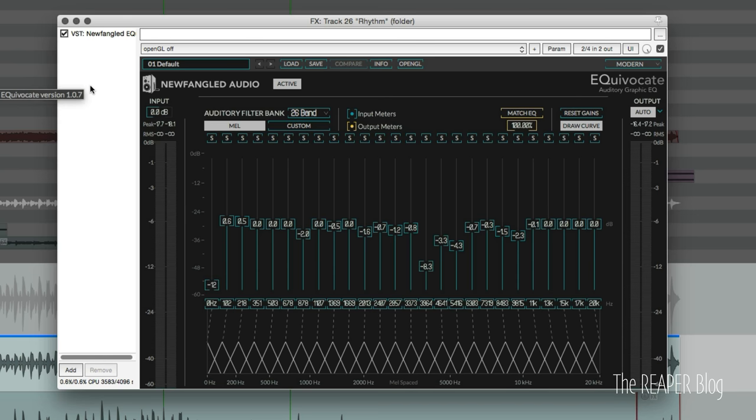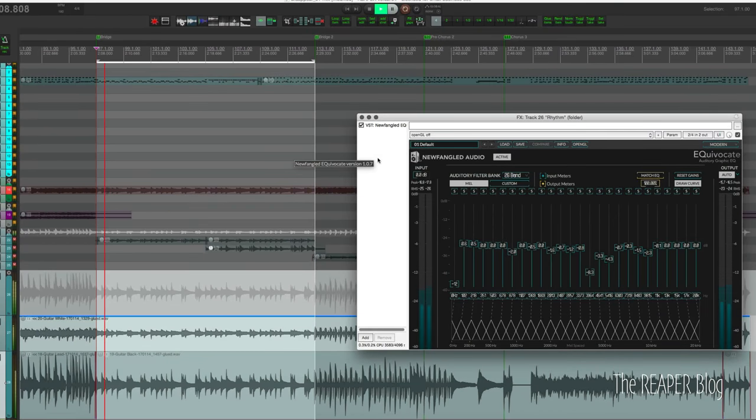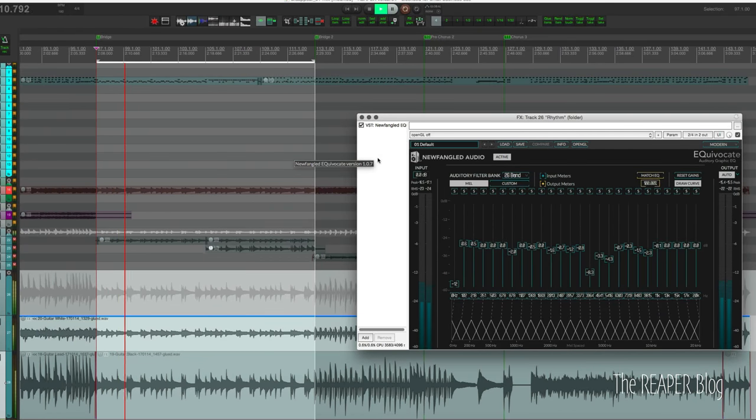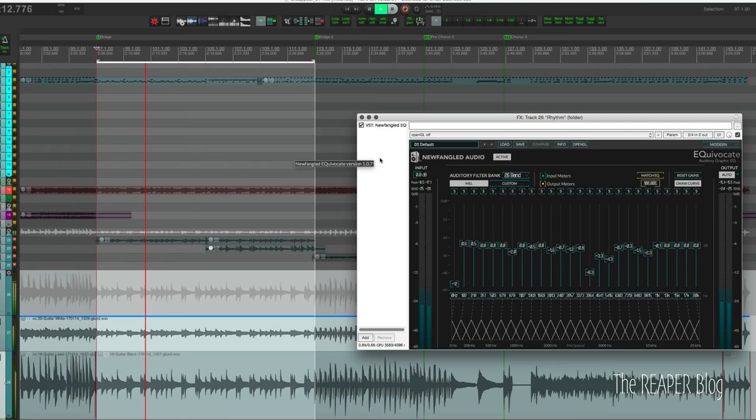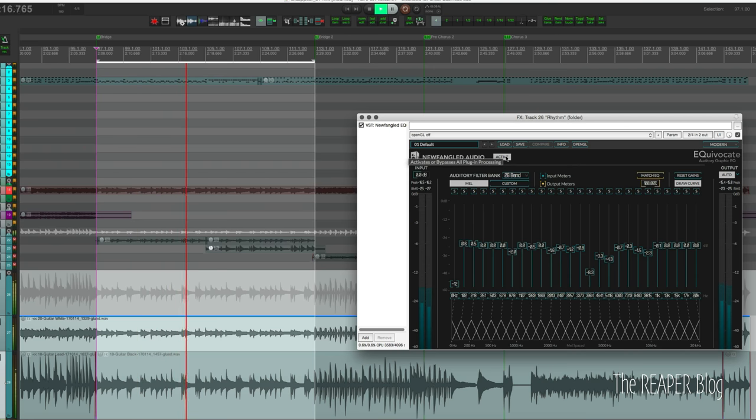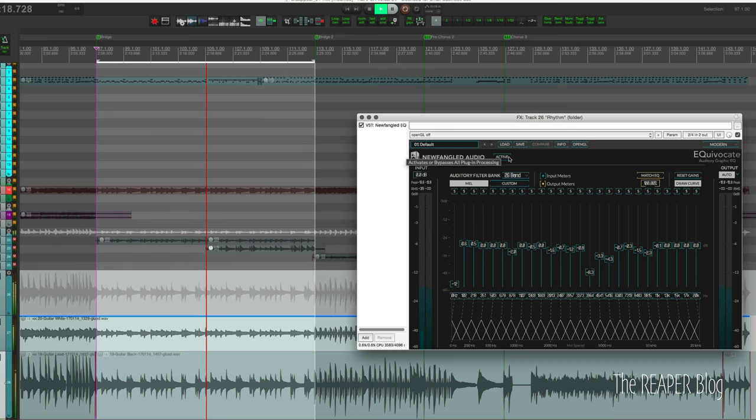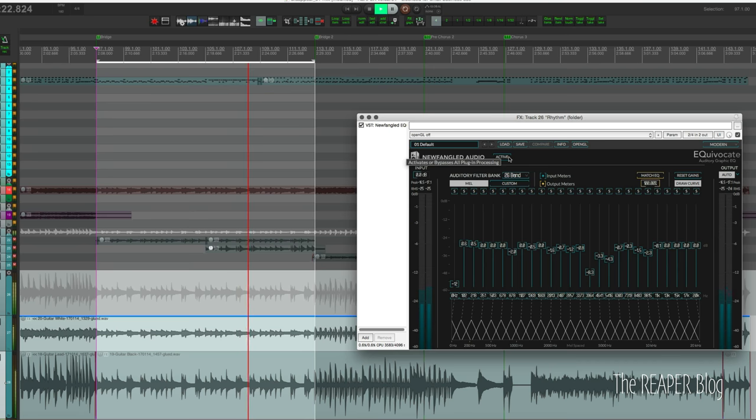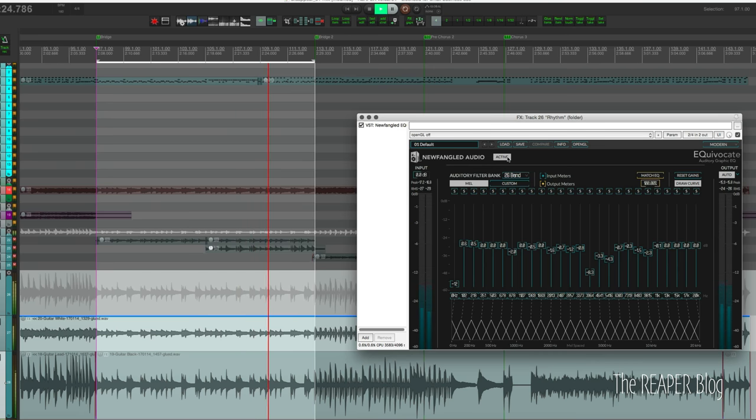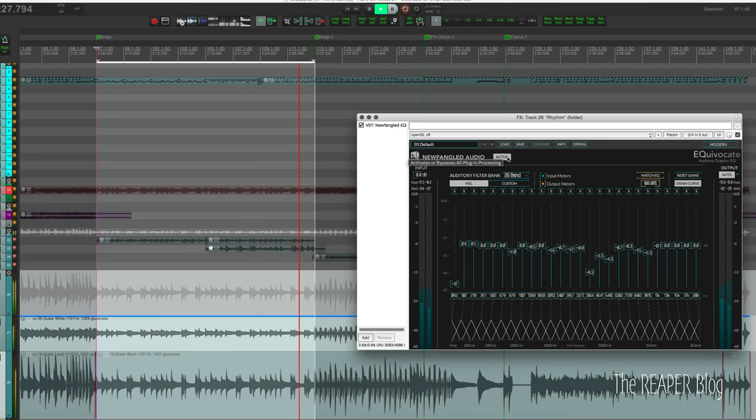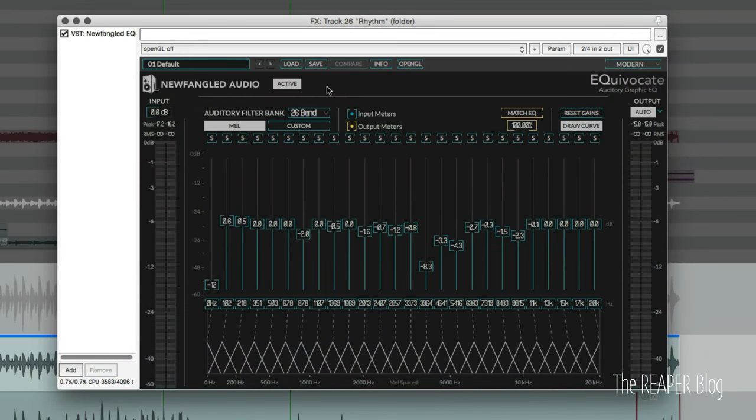Here's the after. So, it's a pretty dramatic difference once you activate the plugin. Once you listen to it before and after, those frequencies really jump out. And they help it fit in the mix a lot better.